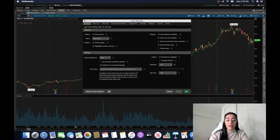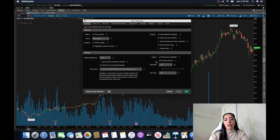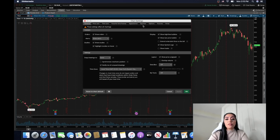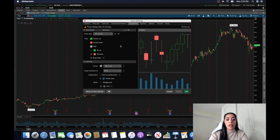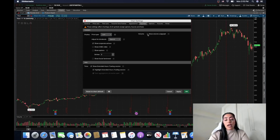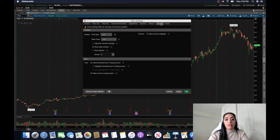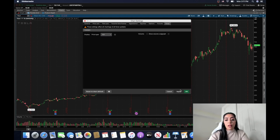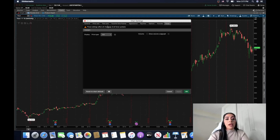The first thing I want to address is the volume bars. I don't use the default volume bars, but if you like them you can keep them. You can overlap the volume — go to appearance and make the volume bars green and red to match the candlestick color. If you don't want to use the default volume bars, go to 'Equities' and uncheck 'Show Volume Subgraph,' then do the same for Futures and Forex. Hit apply and it removes those volume bars.